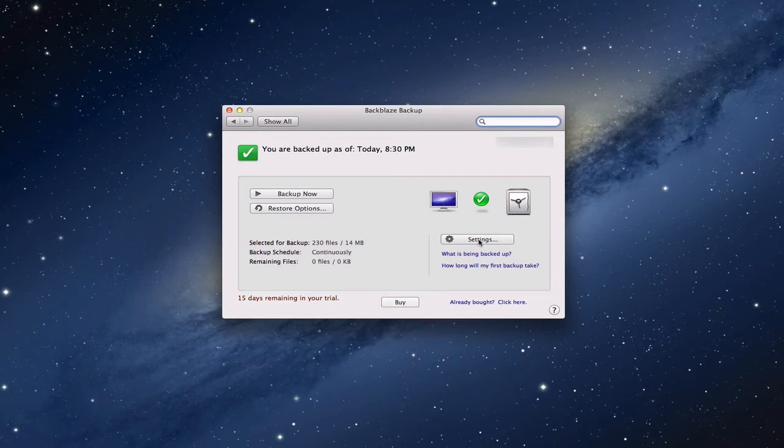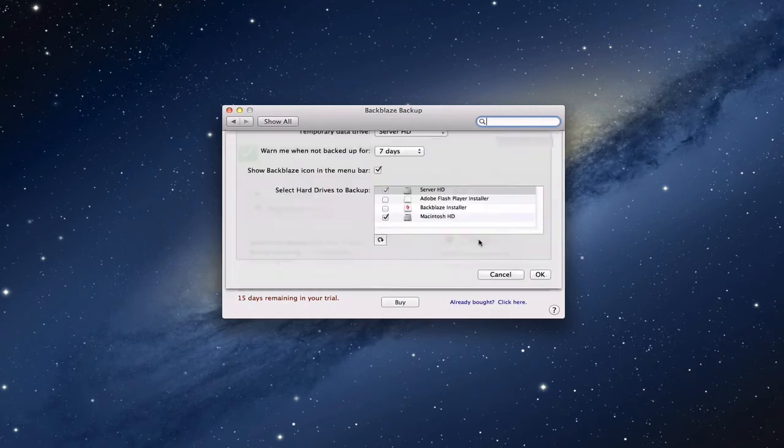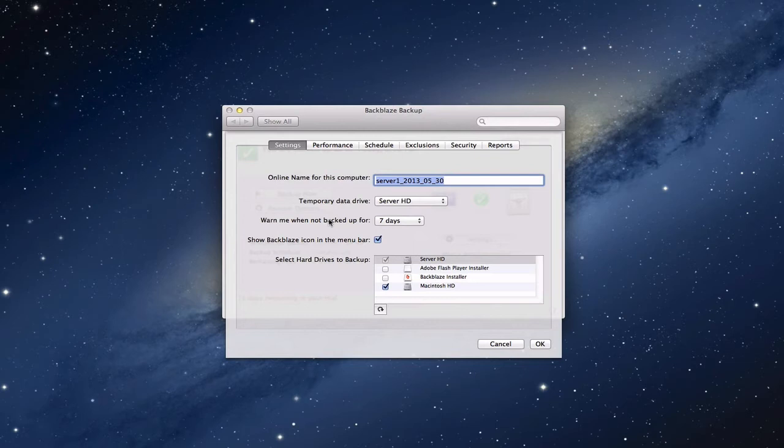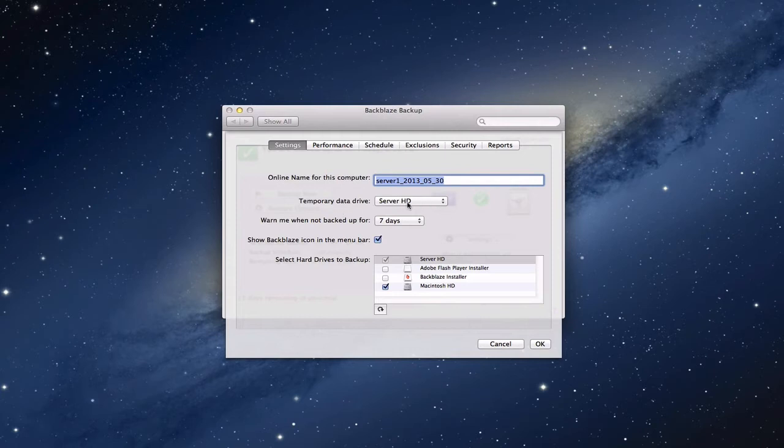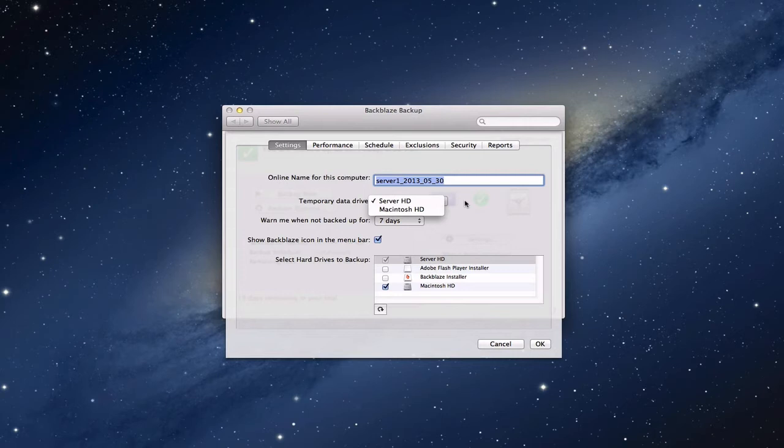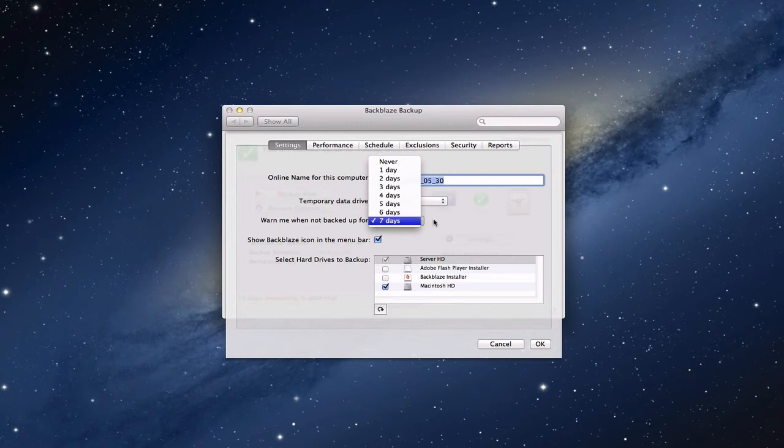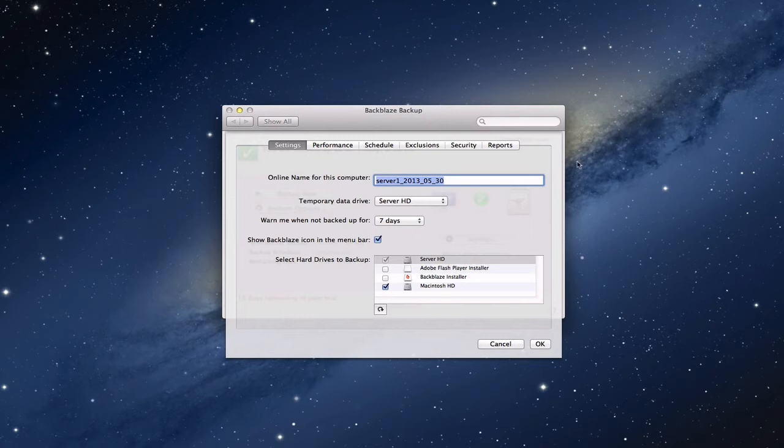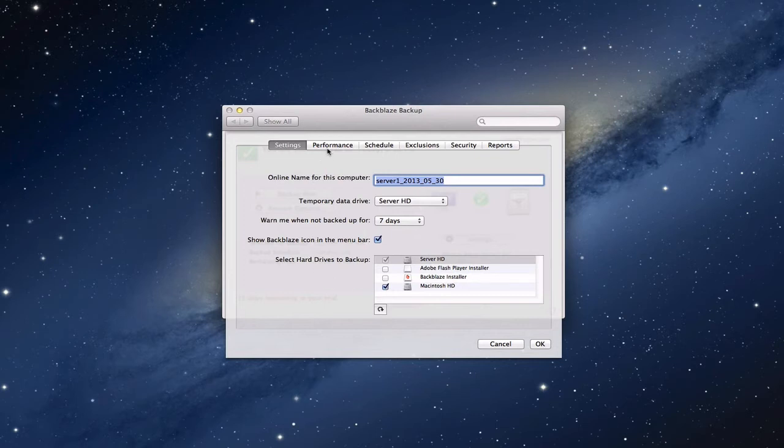If you come in here to settings and take a look at the various settings we've got, you have an online name for this computer. That's the name that you'll see when you go to their website if you ever have to restore anything. It has the temporary data drive for information. You can select the hard drives you want to back up and just check the ones you want. Obviously I'm not going to check the disk images, but you can see the two hard drives are selected, so it's going to back those up.